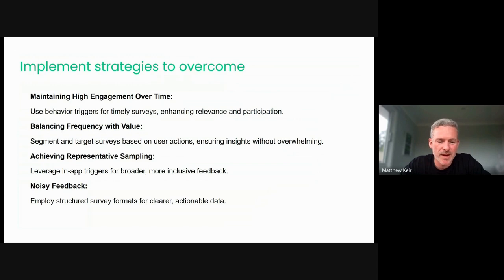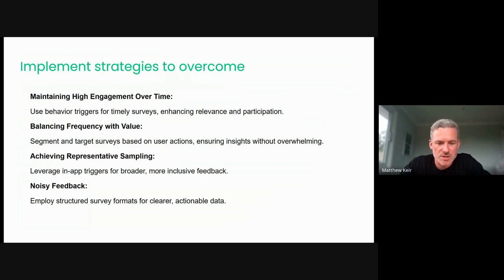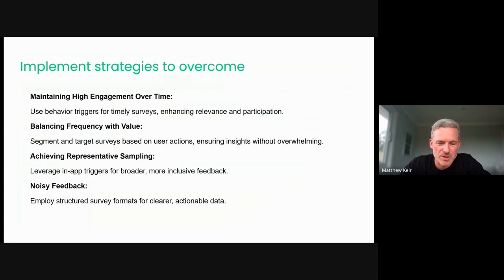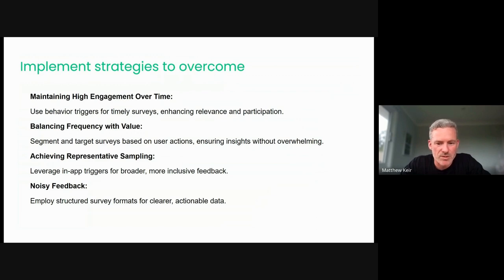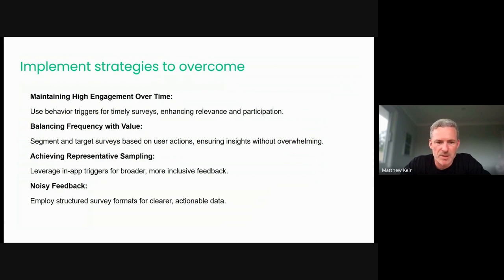And then the noisy feedback, we touched on that earlier. So it's just about structuring your survey formats. If you're only asking structured questions with around a 1 to 10 scale rating, it's very difficult to get noisy feedback and pollution coming through that. Where we have open-ended questions, inevitably, you're going to invite more noisy feedback. So if we can follow a few simple steps there around targeting, around triggers, and around the concise nature of your feedback surveys, then you're off to a good start.